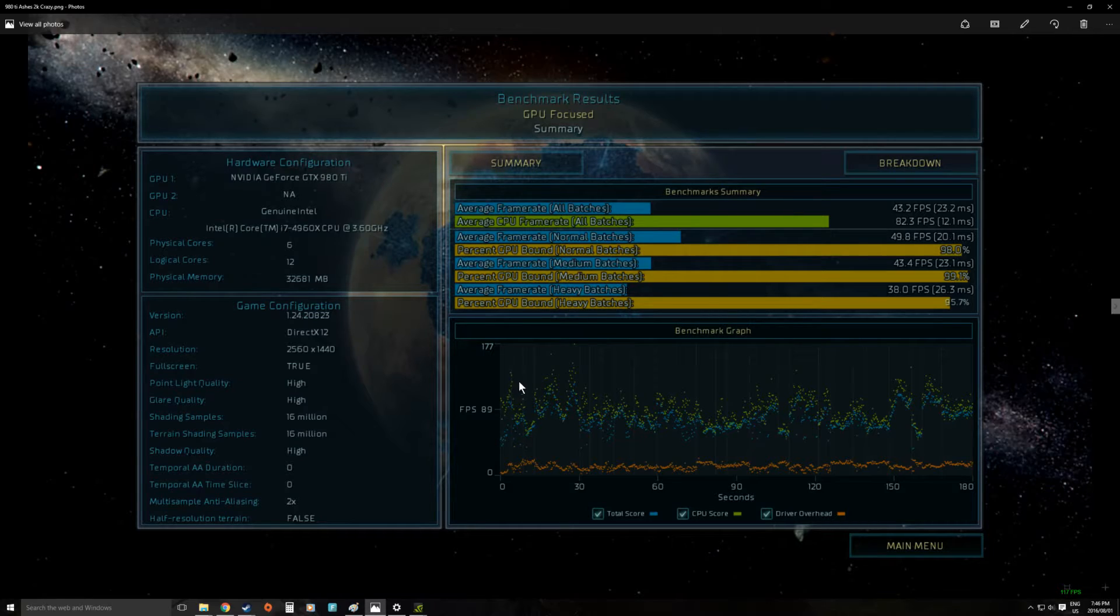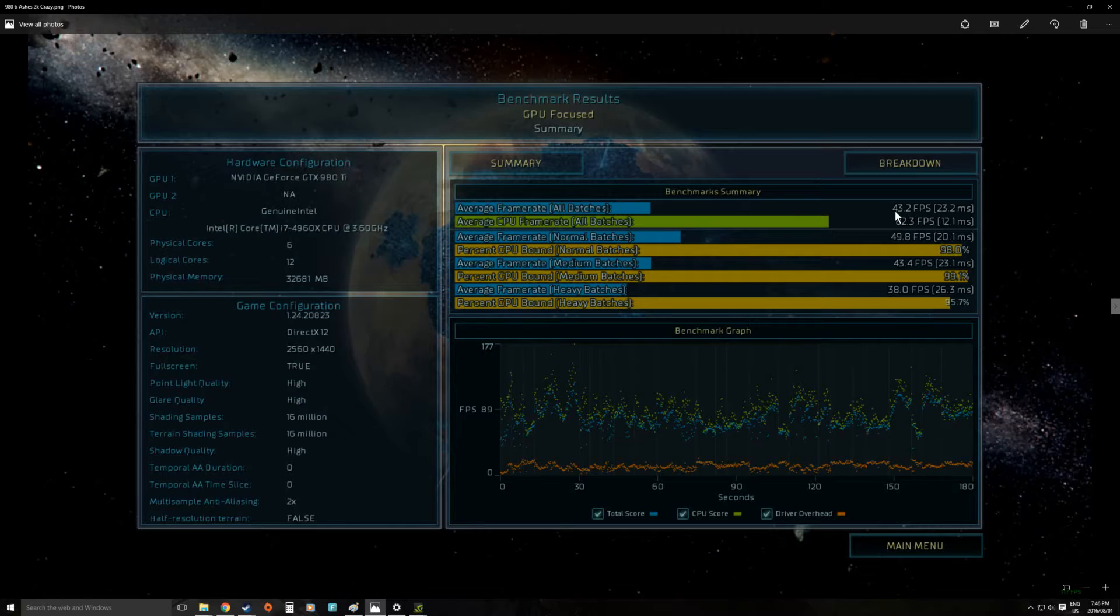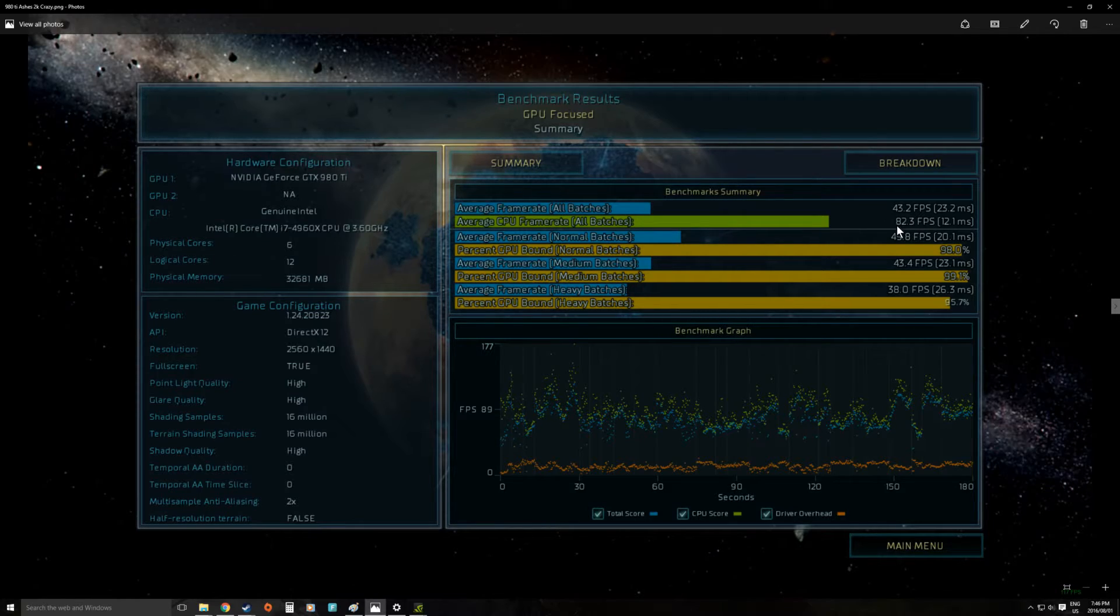Most of the multi-threaded games don't quite get as high as this one. But what we saw here on crazy presets we saw an average frame rate of 43 frames per second. The CPU bound frame rate is 82.